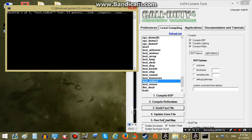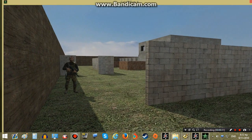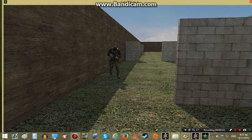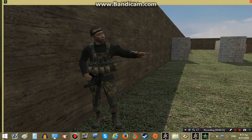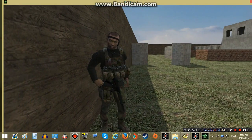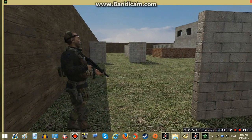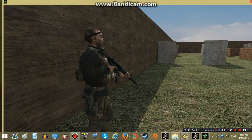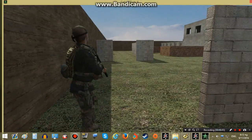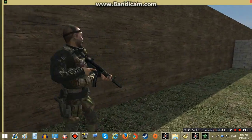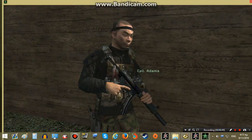Let's compile and test our map. Excellent — the animation plays. If you play Call of Duty 4 you will of course recognize the animation. And that's all we need to know. Now the AI is ready for combat.